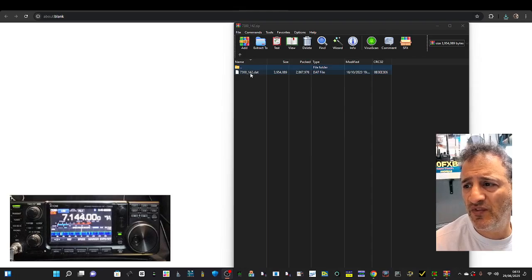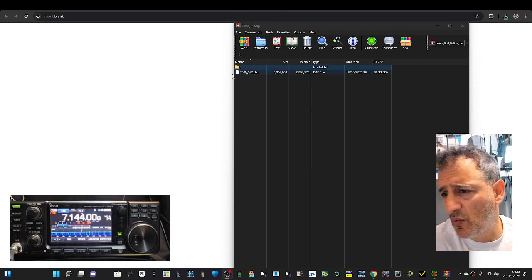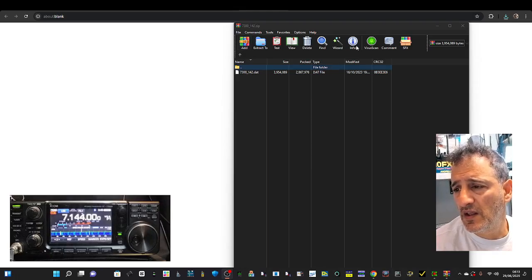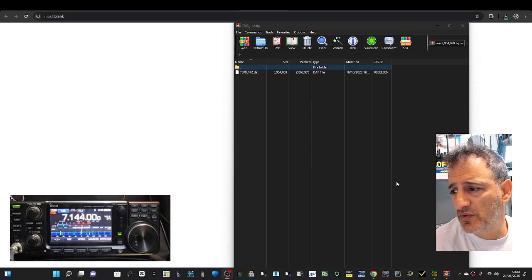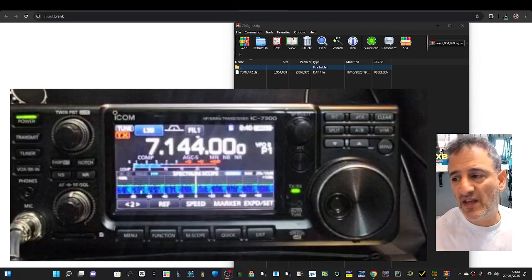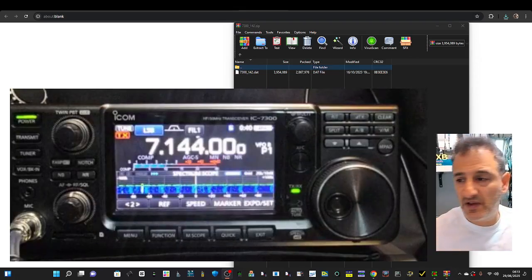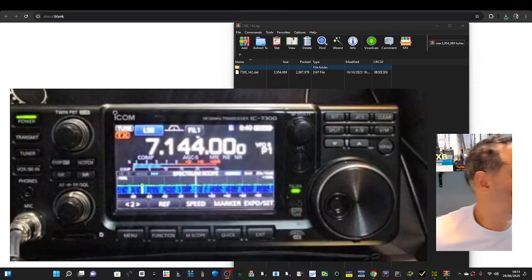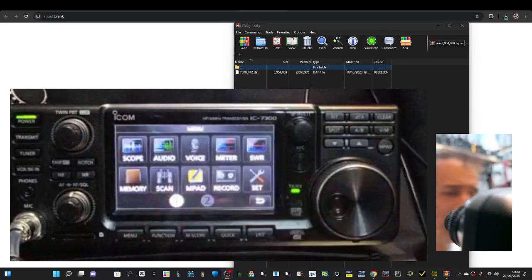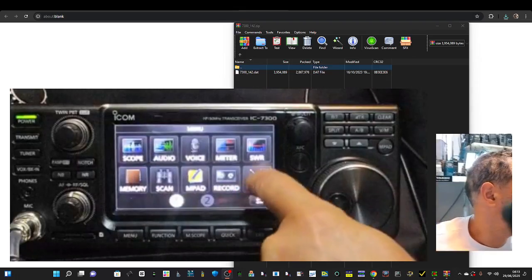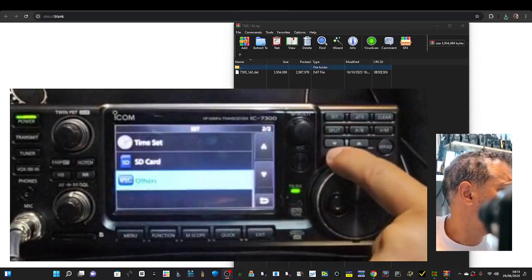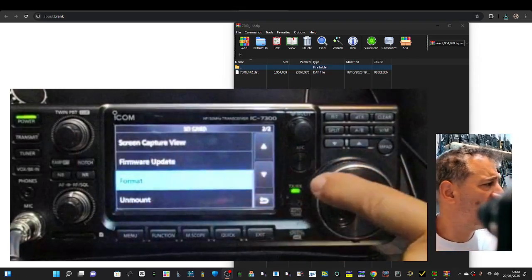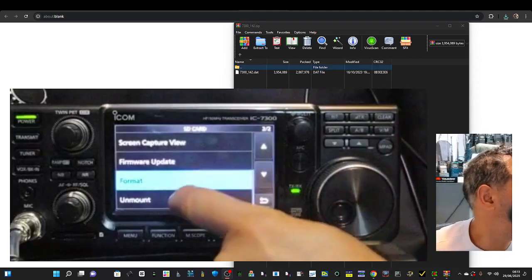Put that somewhere you're going to find it. This is the file we want: the little data file 7300.142. That's the important one and we're going to need to get that onto our USB stick. Go back to your radio, click Menu, Set, SD card.